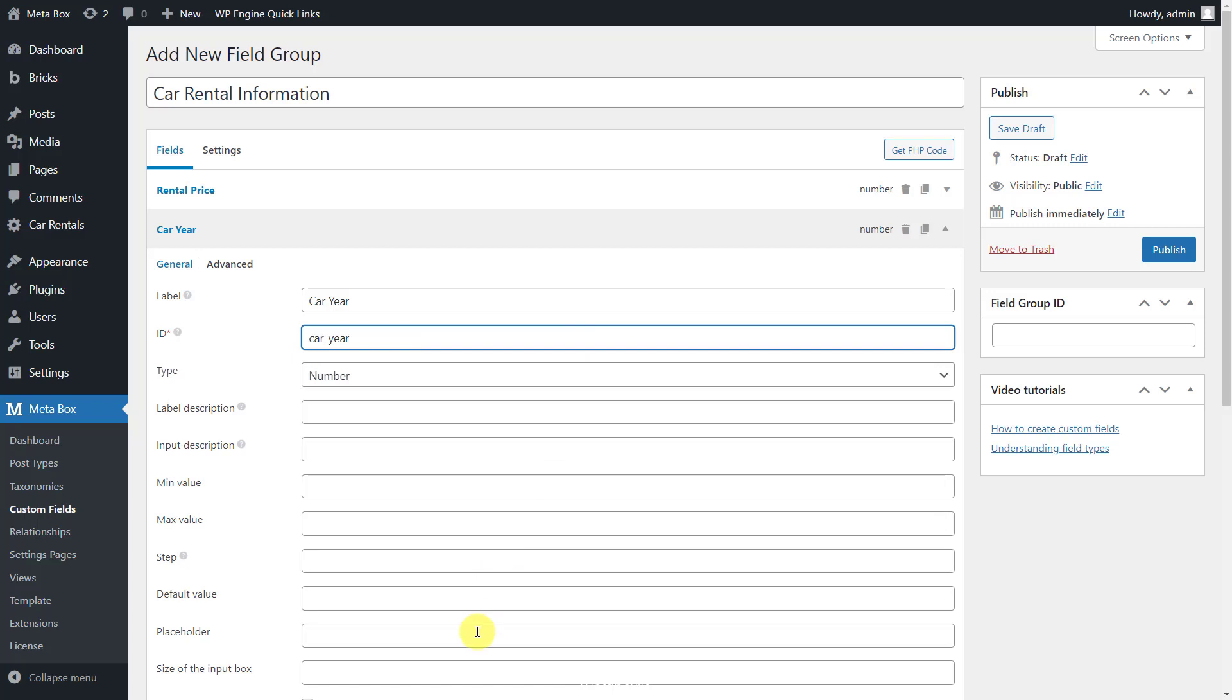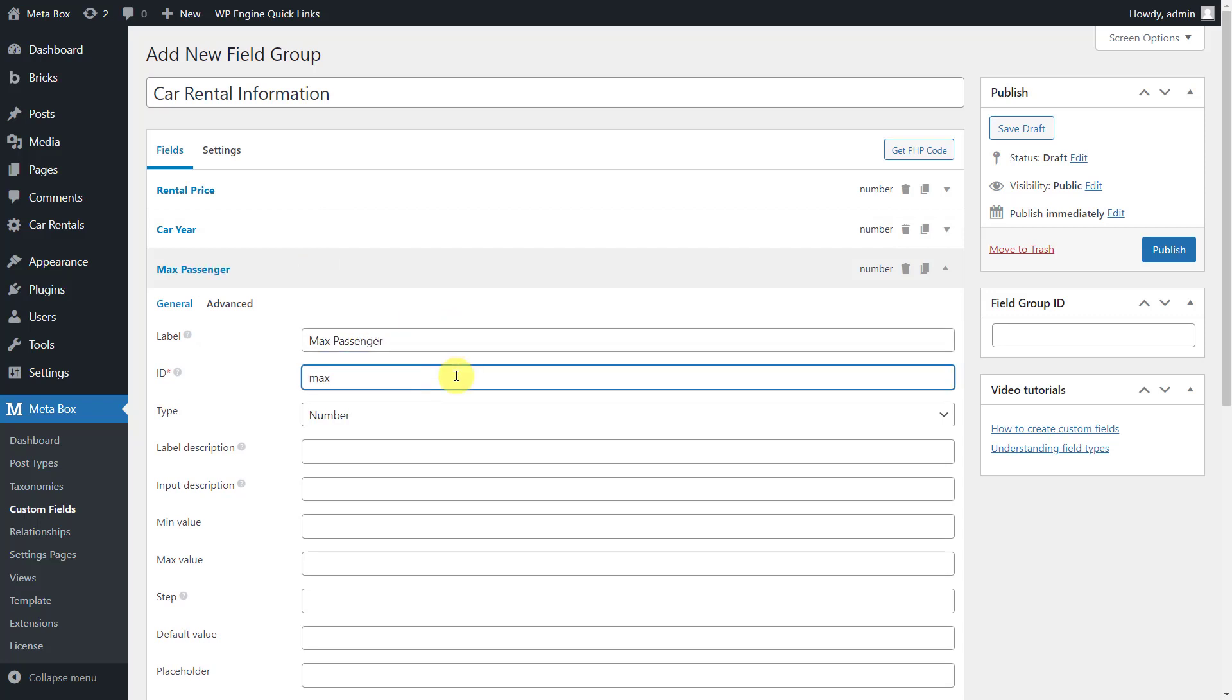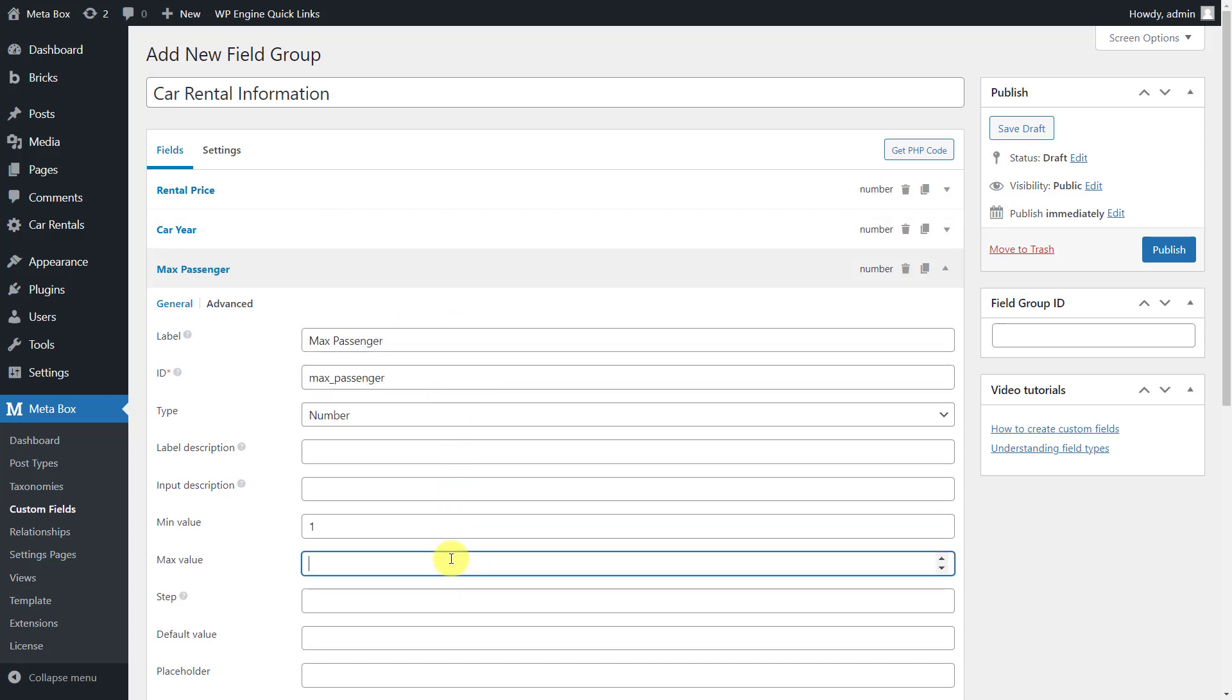For the car year information, you can fill in an example year here so that when entering information, users can easily understand and enter the information correctly. For the max passengers information, just enter numbers in the min and max value boxes to limit the number of passengers.